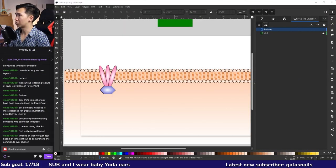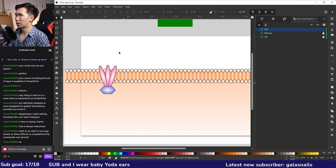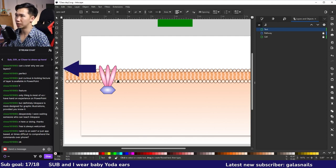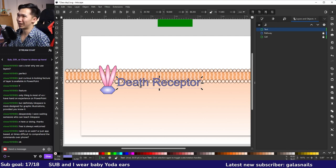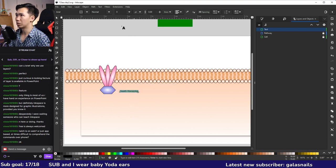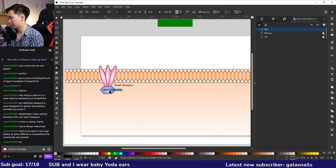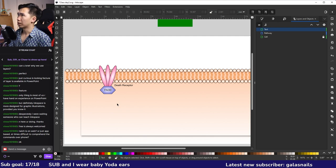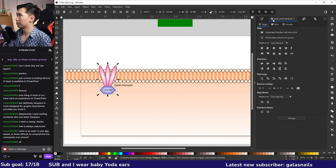We need to label these objects, so create a new layer called 'text' and lock the pathway layer. Grab the text tool (the A icon) and click on the canvas to create text: 'Death receptor.' The text may have a black stroke and violet fill by default — just fill black and remove the stroke for normal text. Scale it down to about 8 points. Label the FADD as 'FADD.' Unlock the pathway layer to align the text with the objects using 'Center on vertical axis.'